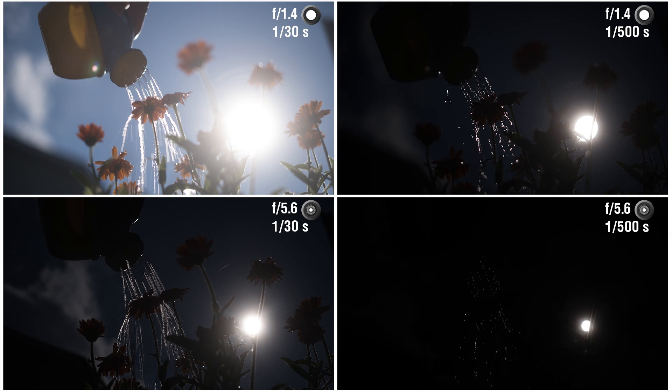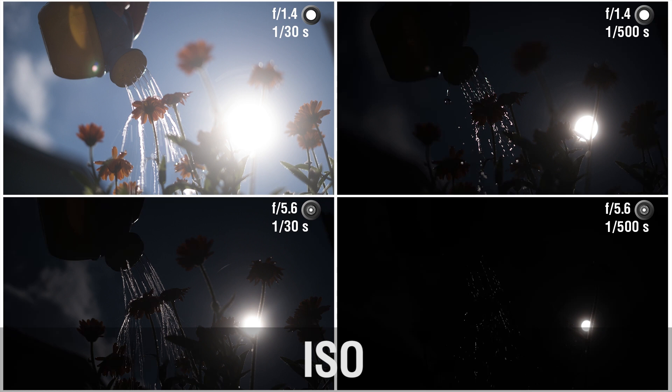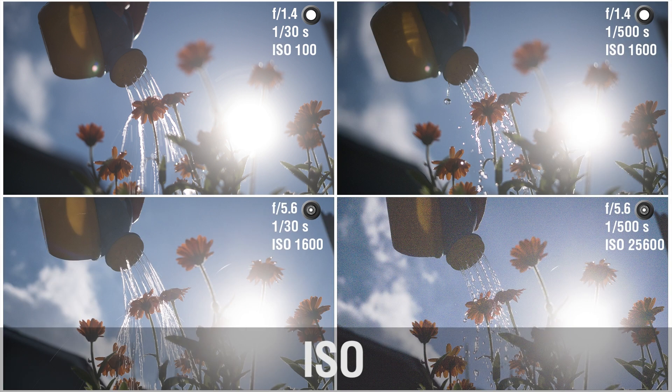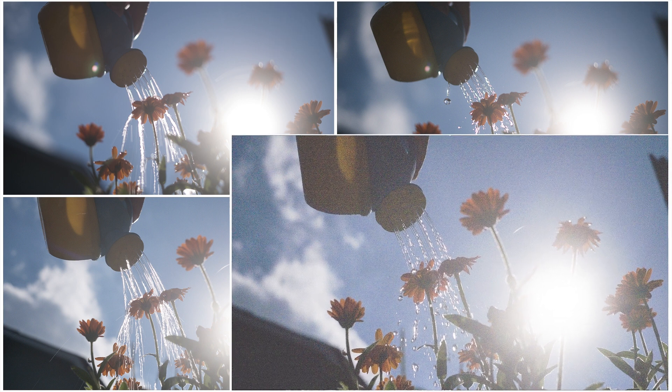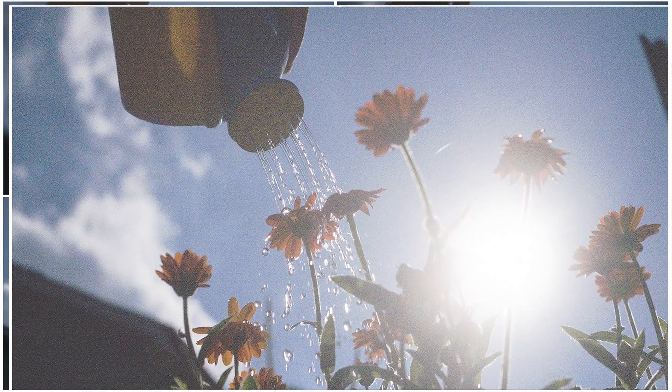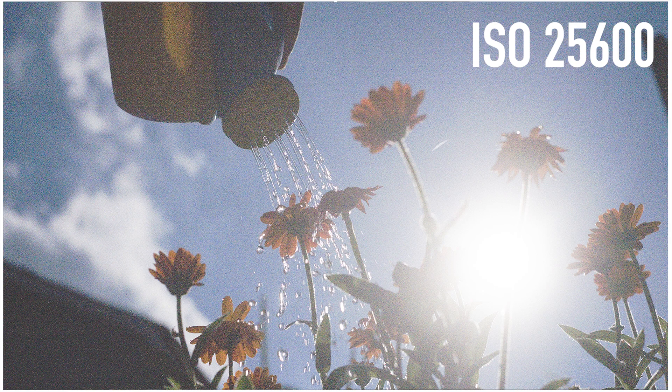For example, with those settings the photo in the lower right corner becomes almost completely dark. Adjusting the ISO sensitivity makes the picture brighter. But keep in mind that increasing the ISO spoils the image quality: image noise increases, colors become less accurate, and tonal transitions become less smooth.